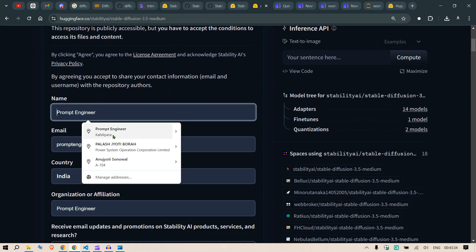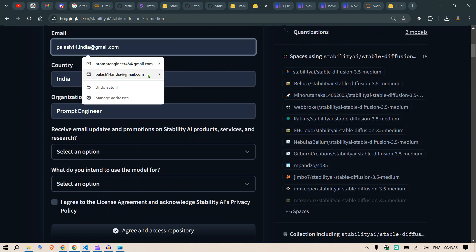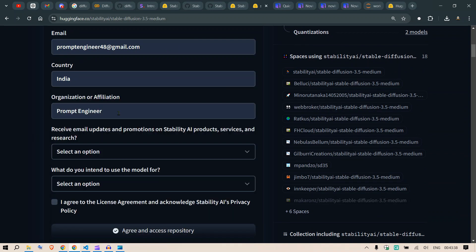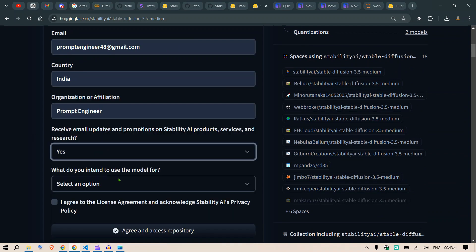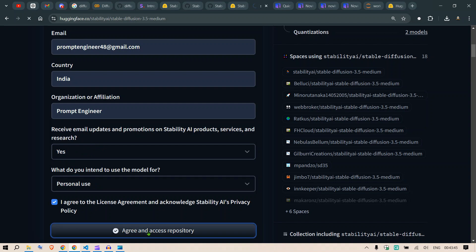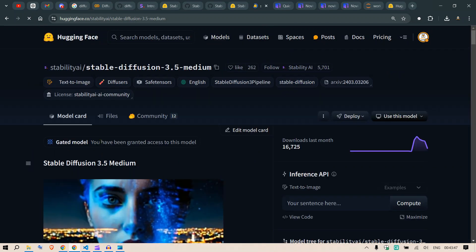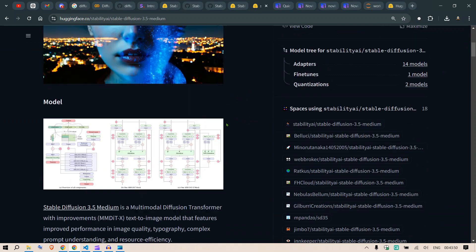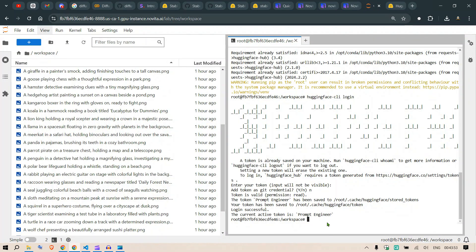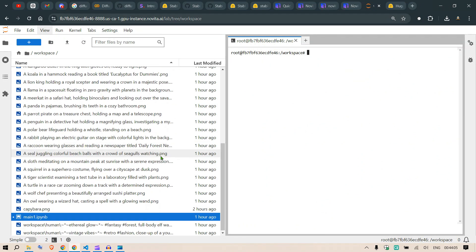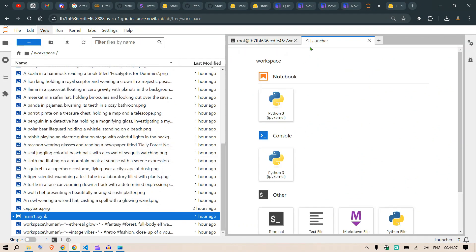If you go to Stability AI Stable Diffusion 3.5, you need to have granted access to this model. If you don't have access, for example let's say I don't have access to 3.5 Medium. I can just punch in my name, email ID, country, affiliation, select an option like personal use, and click Agree and Access. You have been granted access.